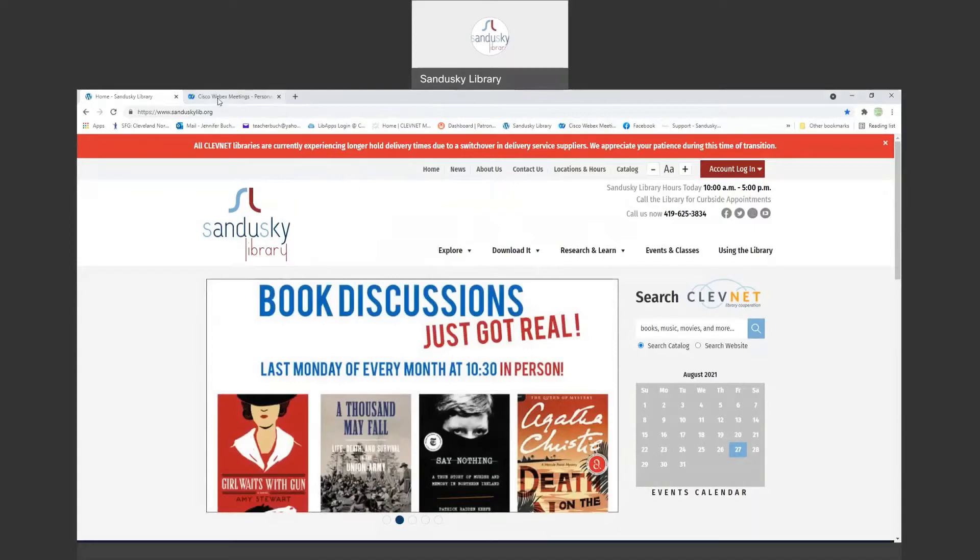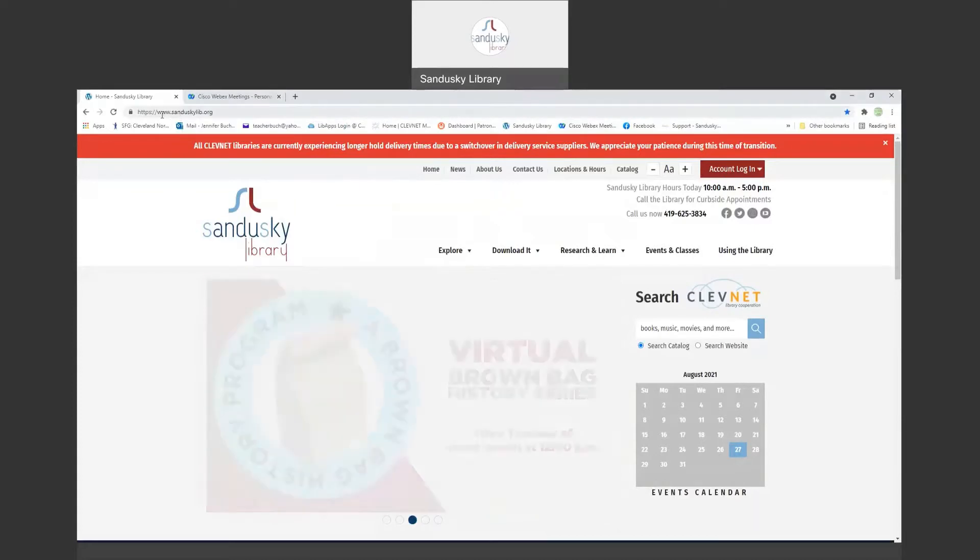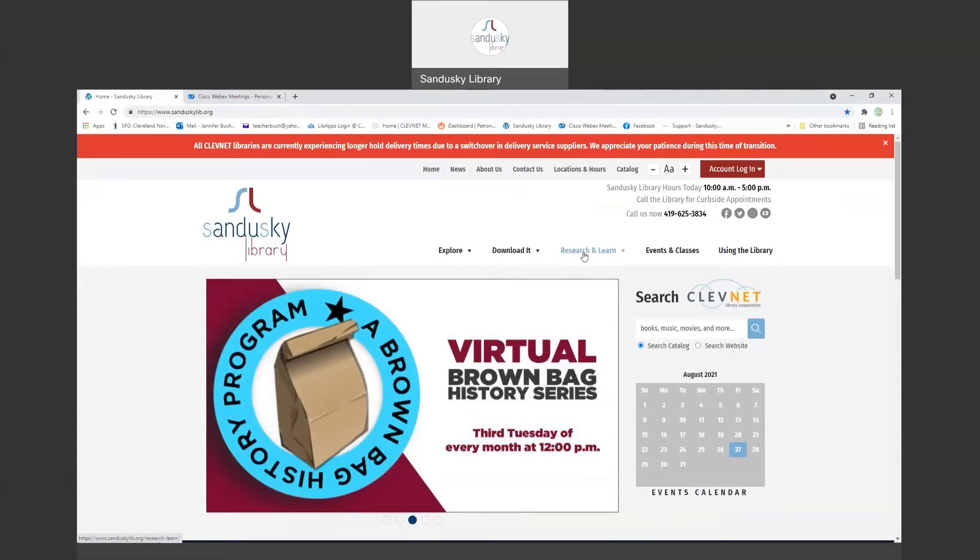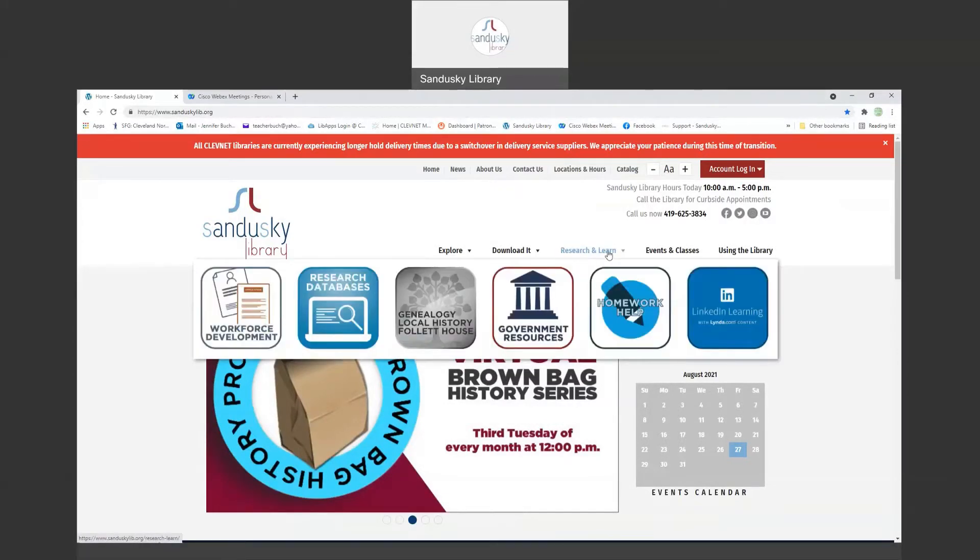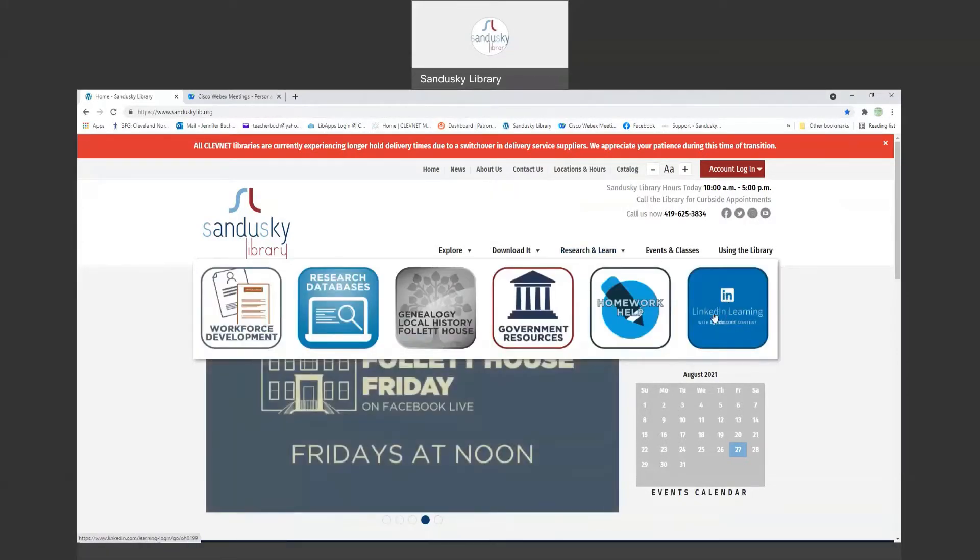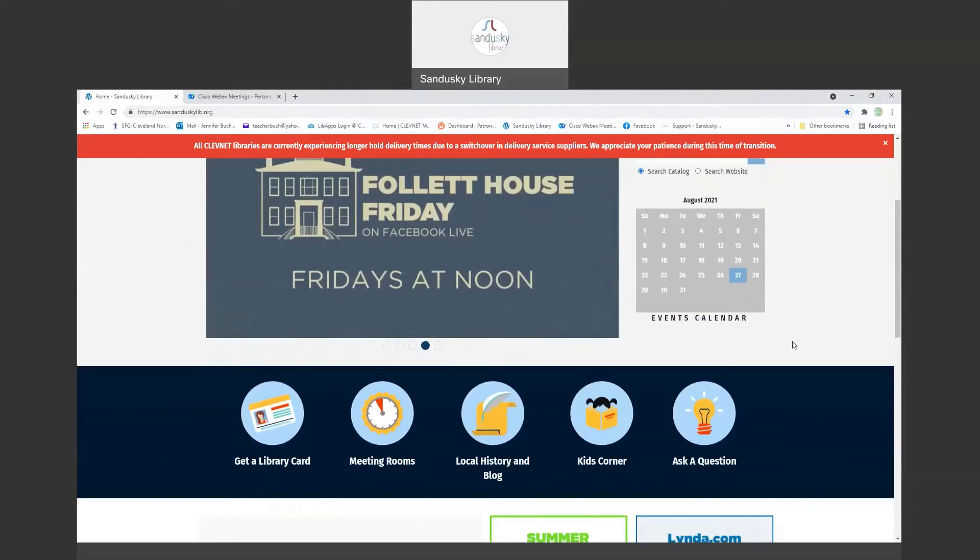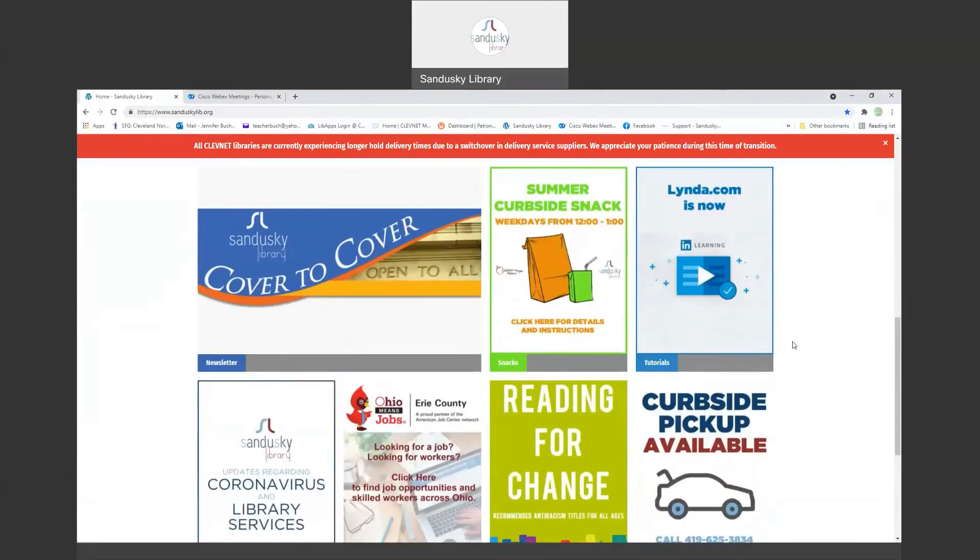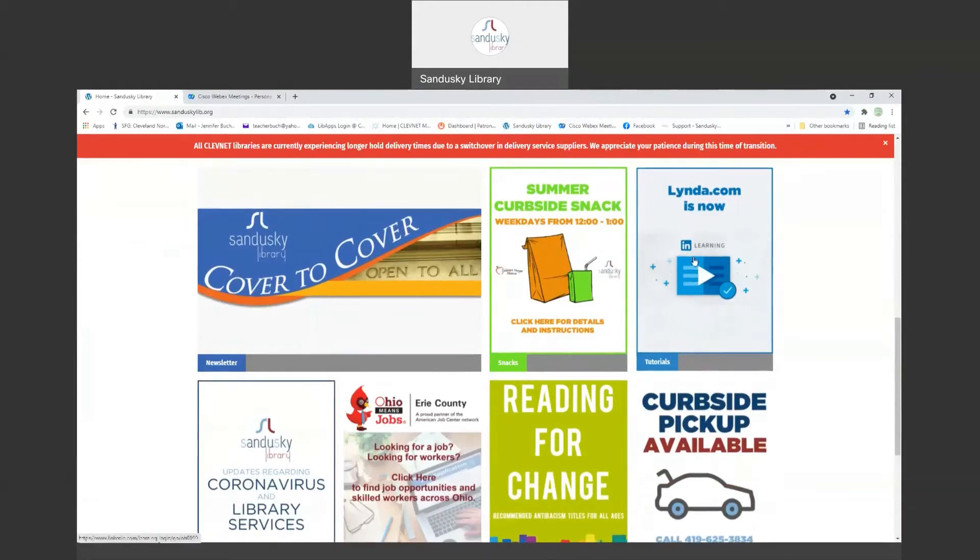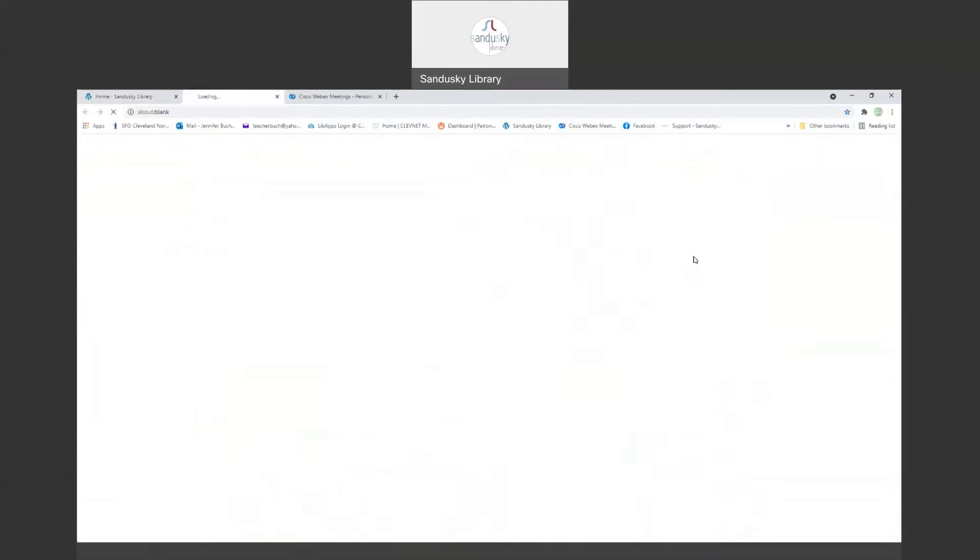So LinkedIn Learning is available from our website sanduskylib.org. There's a couple of places you can access it. You can hover over Research and Learn and the very last box is LinkedIn Learning, or you can scroll down to our boxes down here and click right here onto LinkedIn Learning.